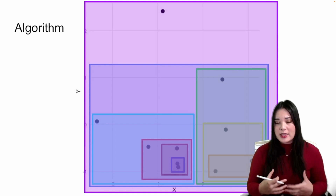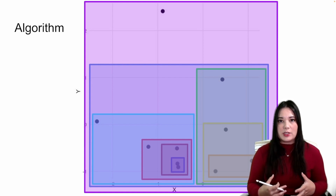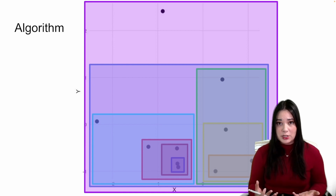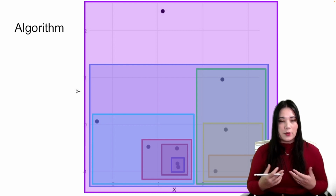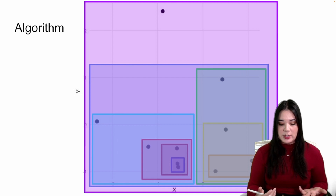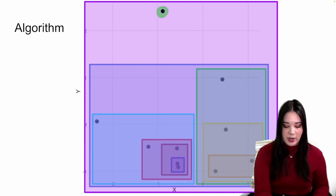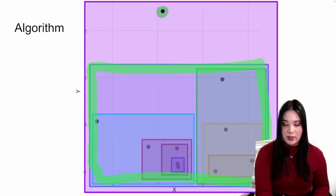Now you can see, because of how we created these clusters, there's a natural hierarchical relationship between the clusters. For instance, this big purple cluster is made up of this individual data point cluster and this big cluster containing the rest of the data points.